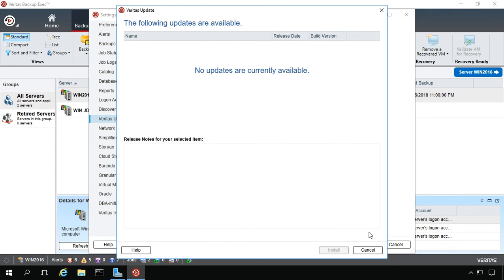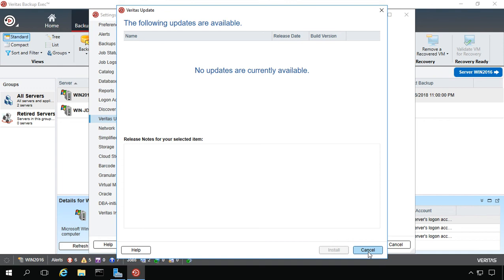I'll go ahead and cancel. And that's how you set up update checks and how you download updates in Backup Exec 20.